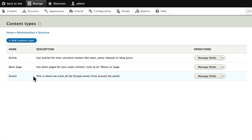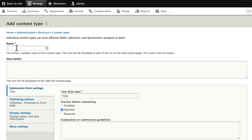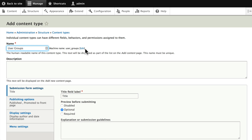We have our events content type set up. Now let's set up our user groups content type. Click 'Add content type' and call it 'user groups' — you'll notice the machine name is 'user_underscore_groups'. If you ever try to create a duplicate content type, Drupal will tell you and give you the option to edit it.